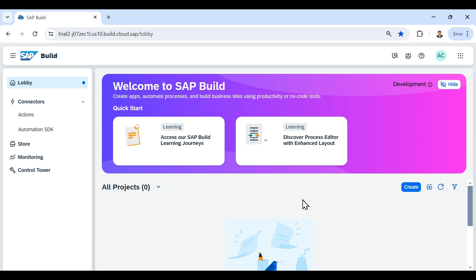Hi everyone, I am Achal and welcome back to the series where we are learning about SAP Process Automation. In the last video we covered how we can set up an account in SAP BTP cockpit and how we can subscribe to the service of SAP Process Automation. This is the link of the lobby of SAP Build which we can get from SAP BTP cockpit.